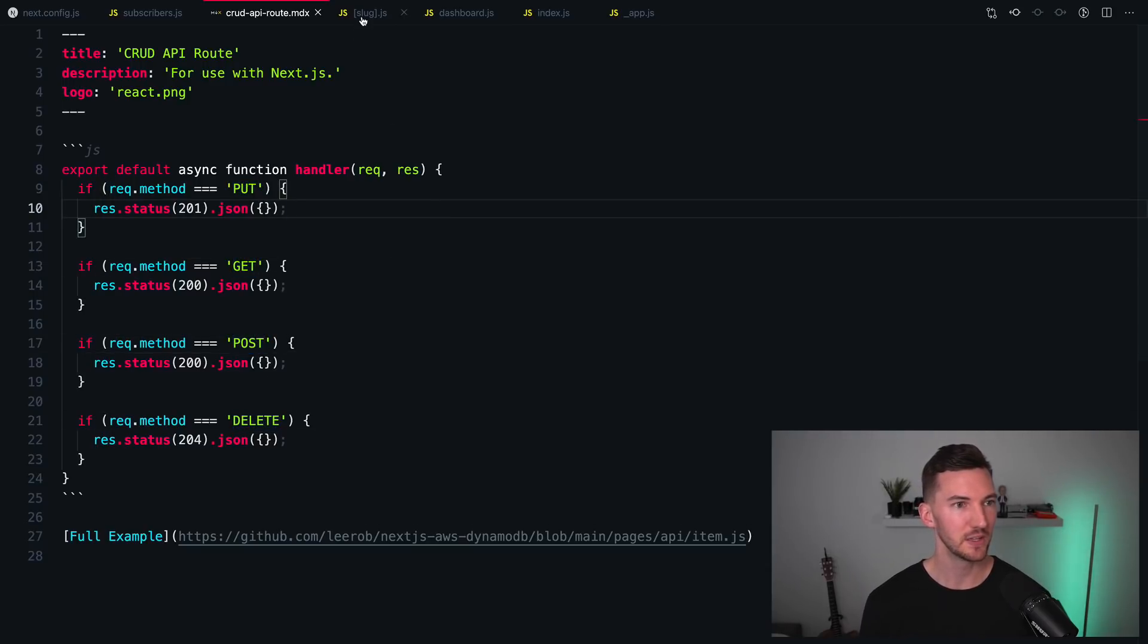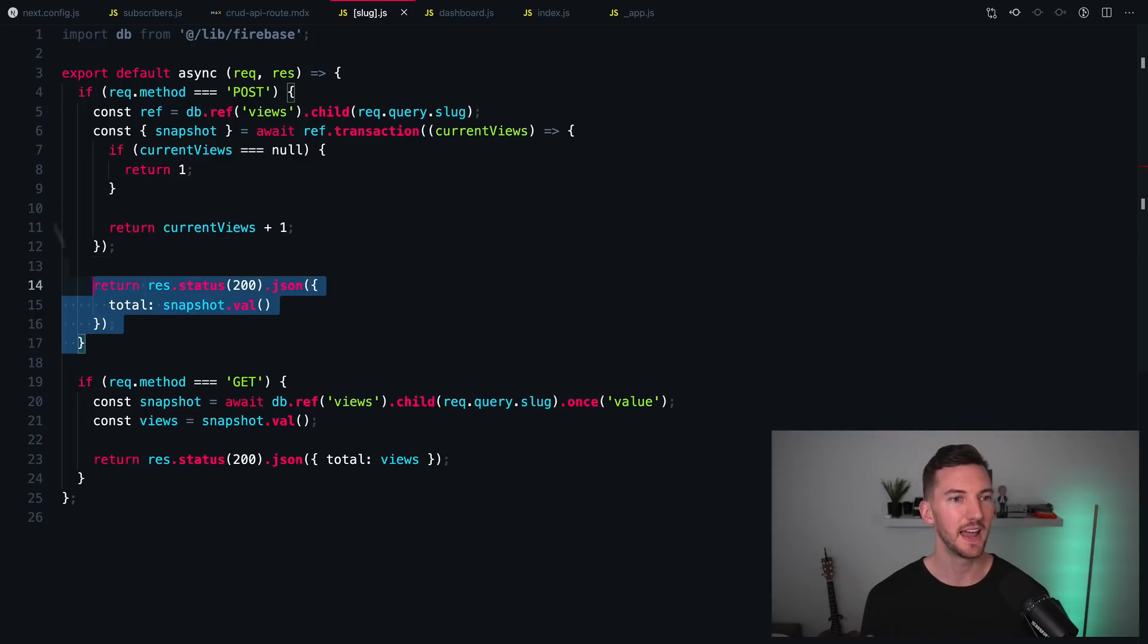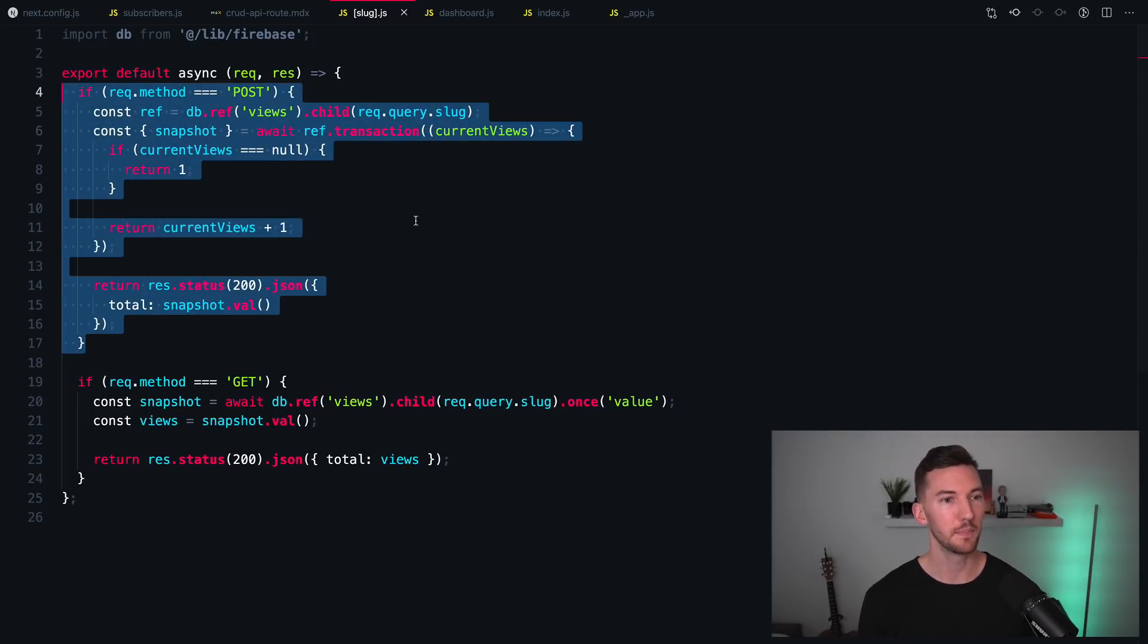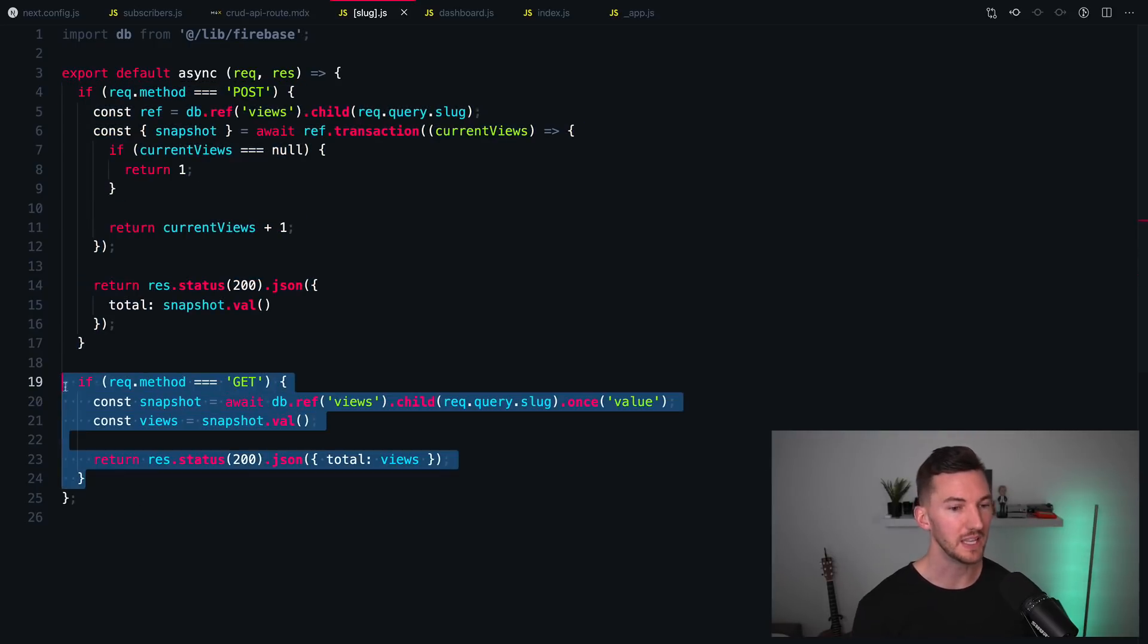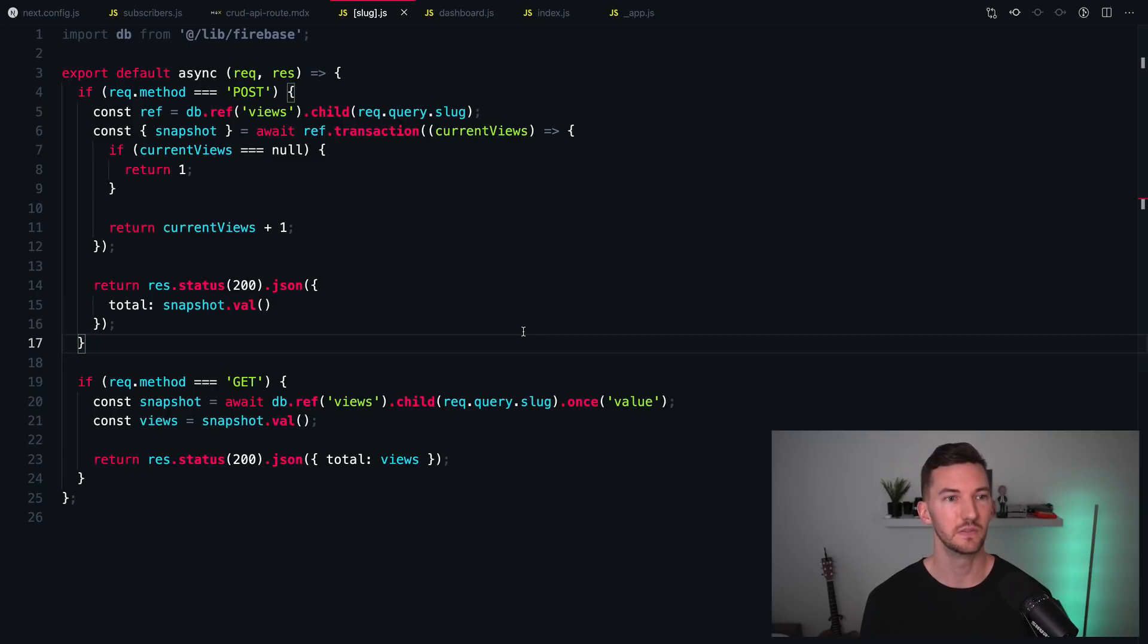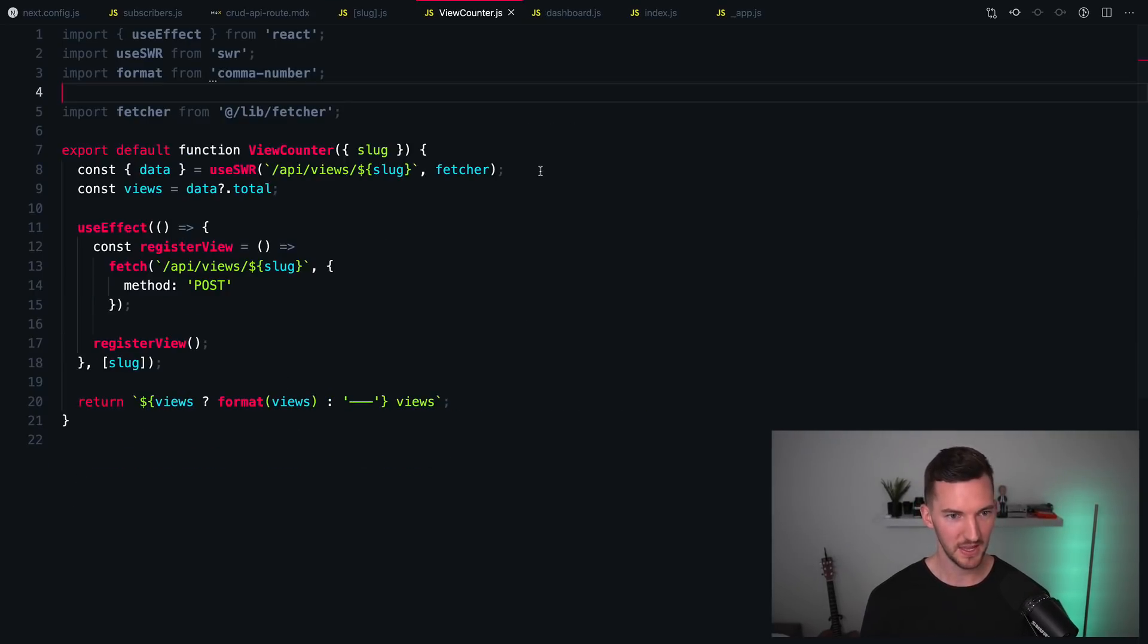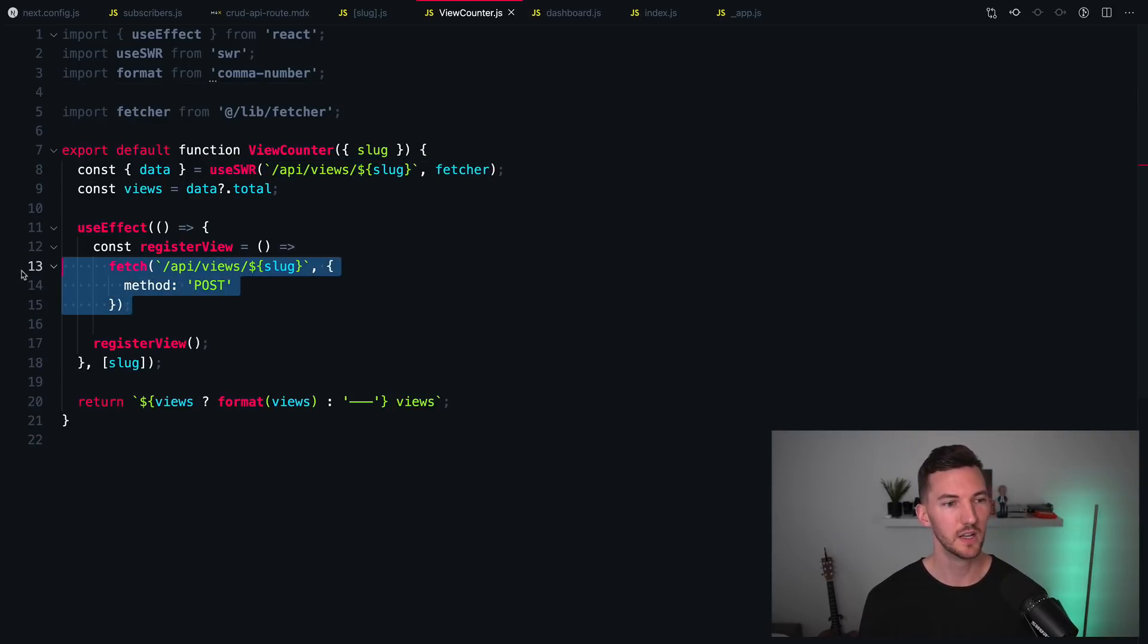What this might look like in practice is I have an API route here for views, and if I call this with a POST, I want it to increment the views, but if I call it with a GET, I actually want to fetch the view count. So if I look at this view counter component I have, you'll see I'm making a request here for a GET, which has a different behavior than when I call it here with a POST.